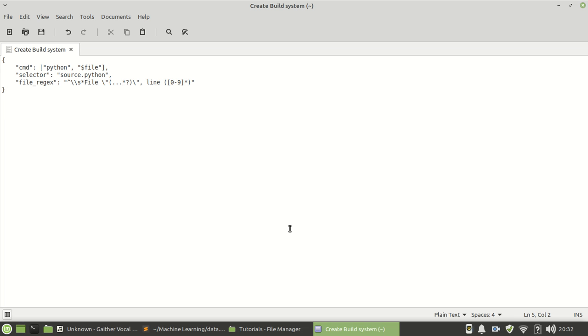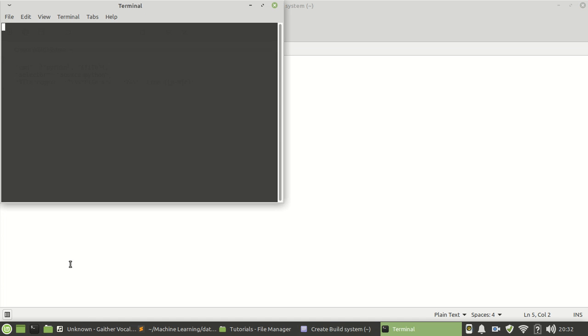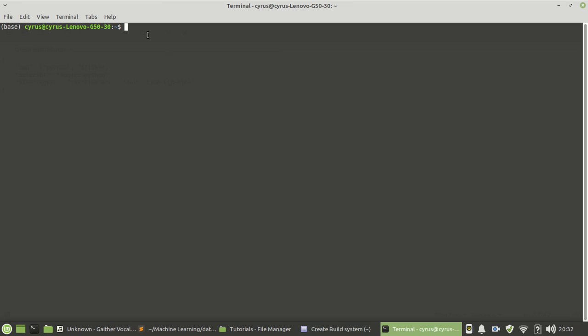Hello guys, in this tutorial I'm going to show you how to create a build system for Sublime Text. The first thing you need to do is check the Python version that you are using or that you want to use to build the system. You need to check the directory of that Python version.